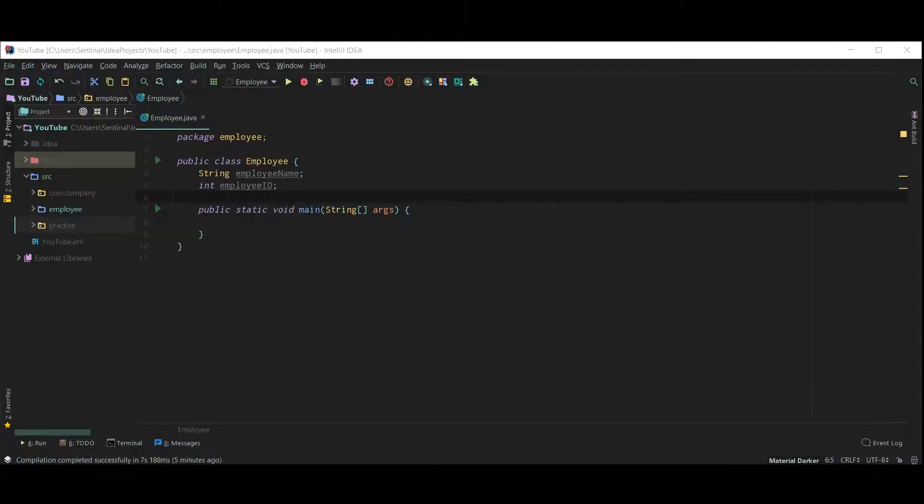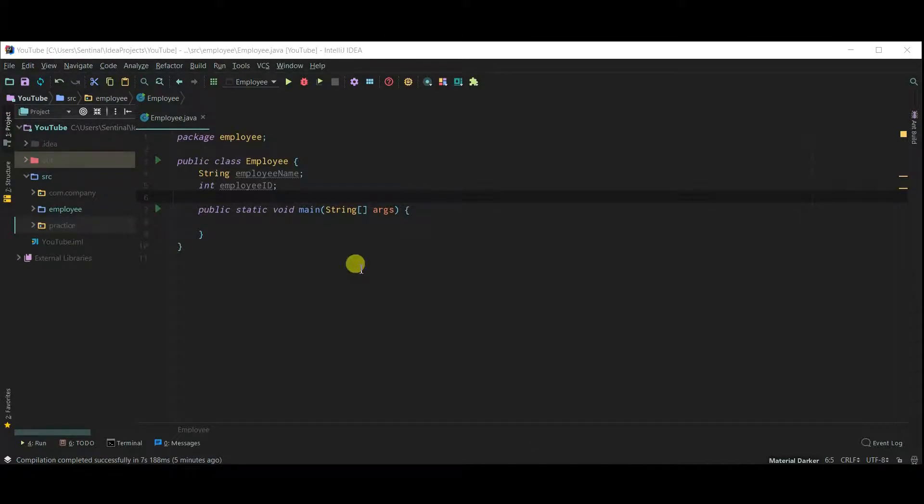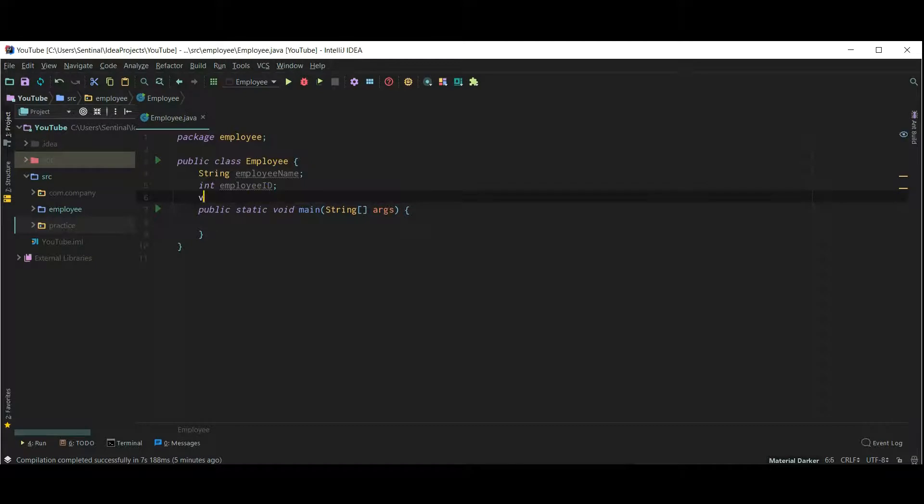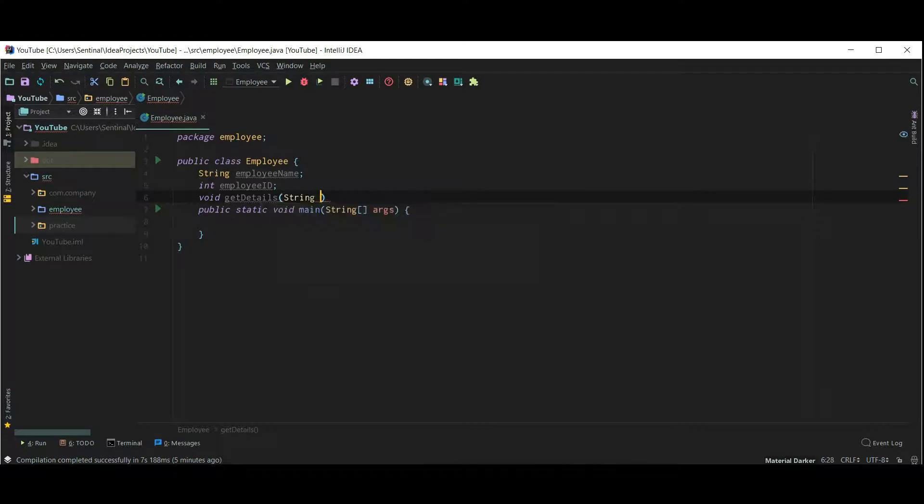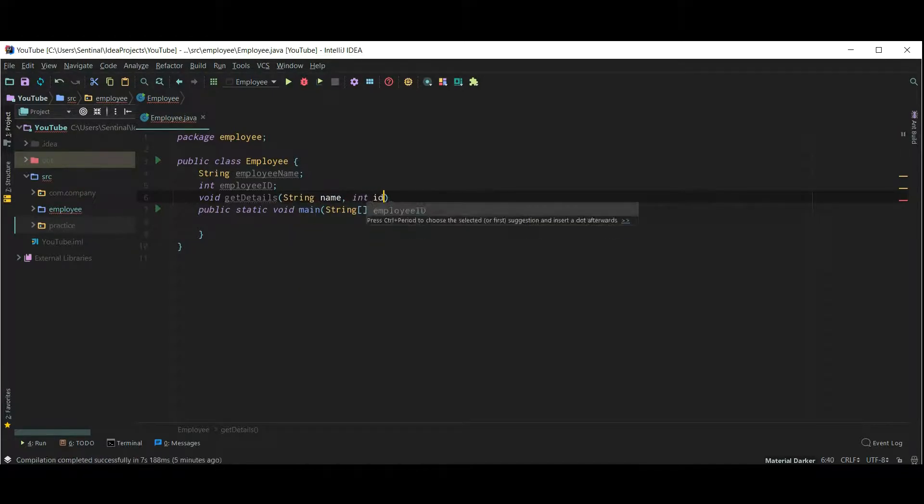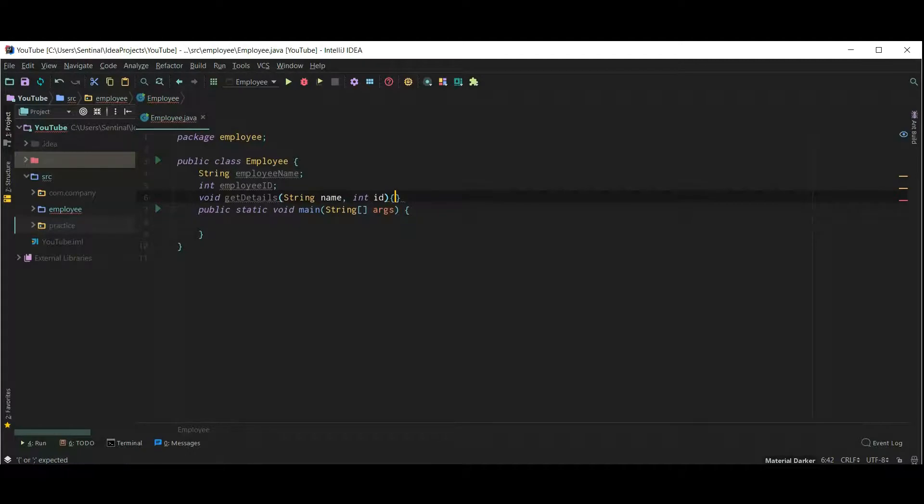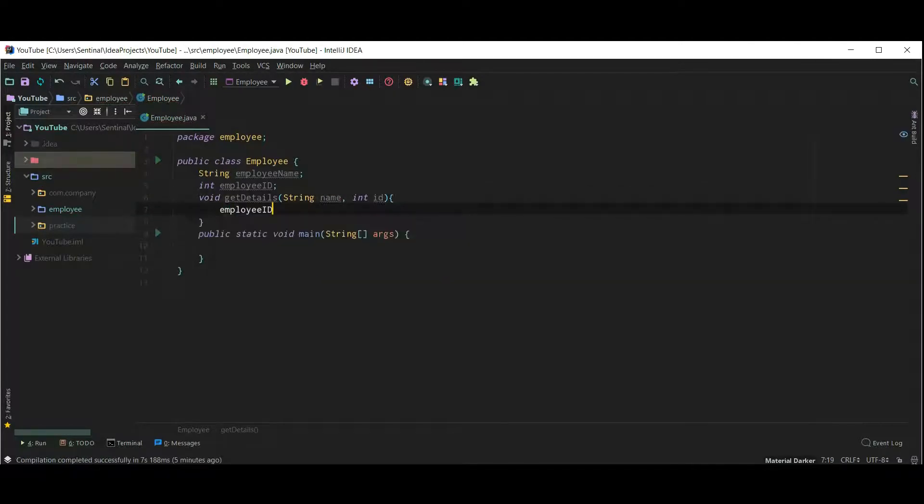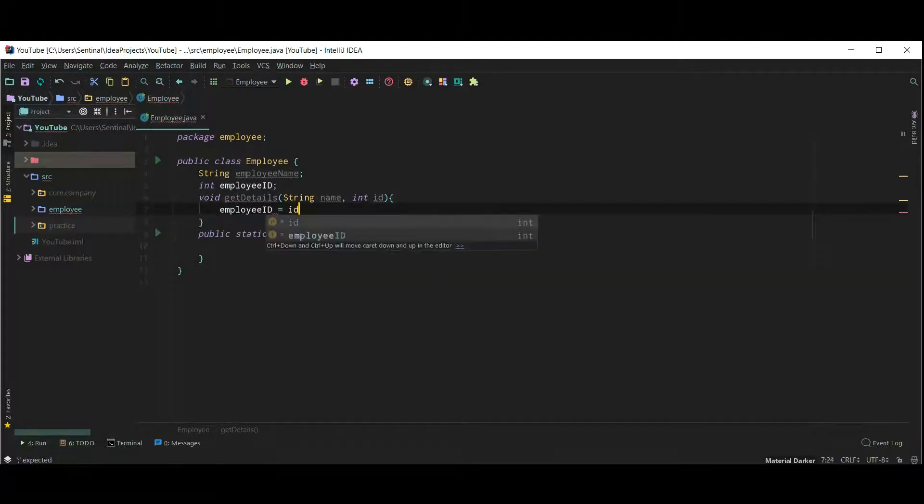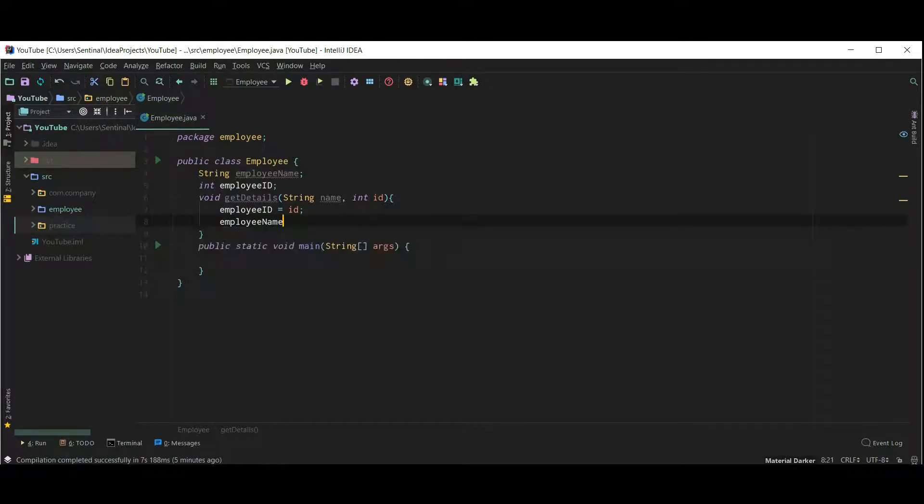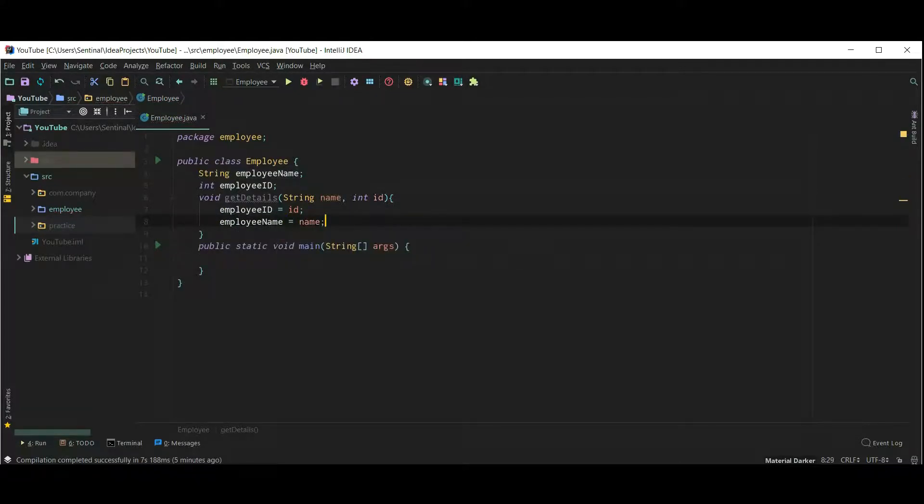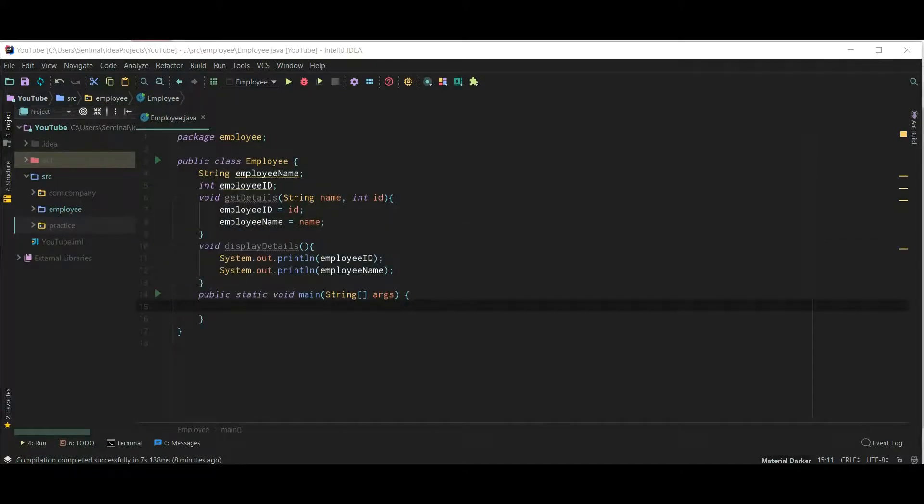Let's revise everything. Here I created a class Employee with a string and an integer id. Let's create a method as gainDetails and display method displays the details of employee.